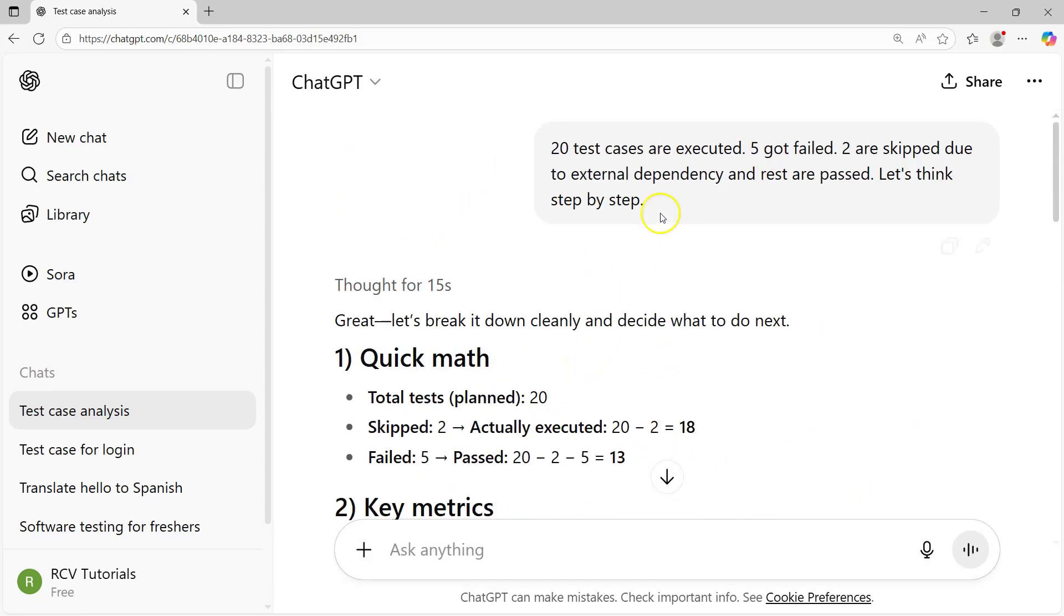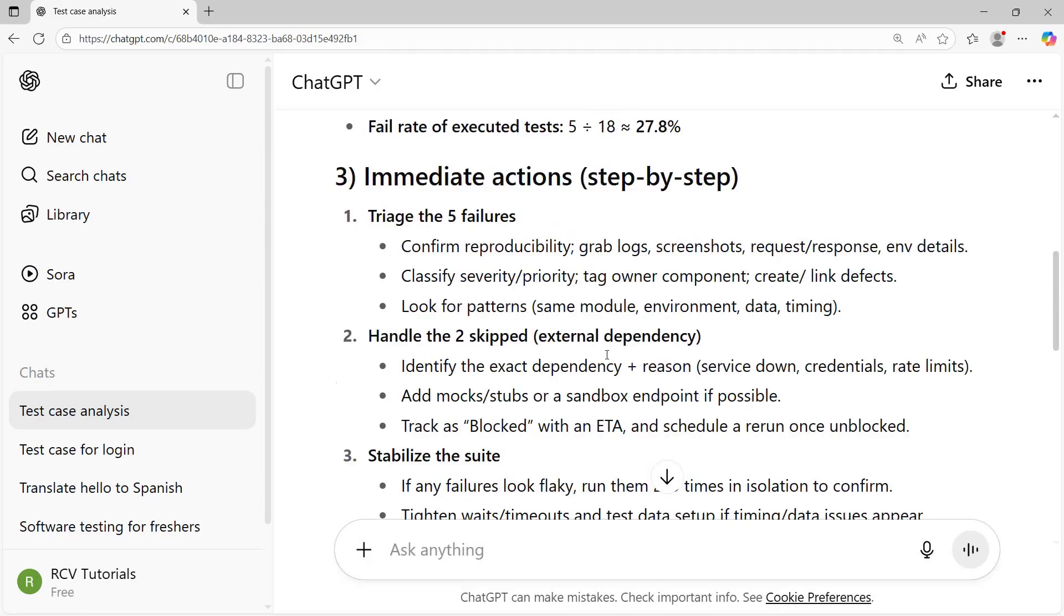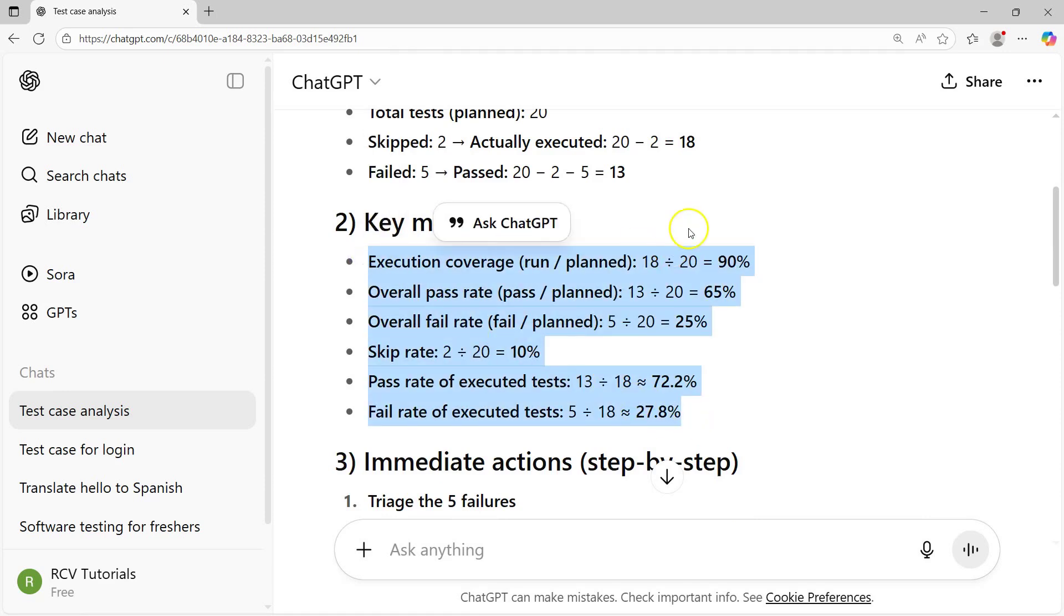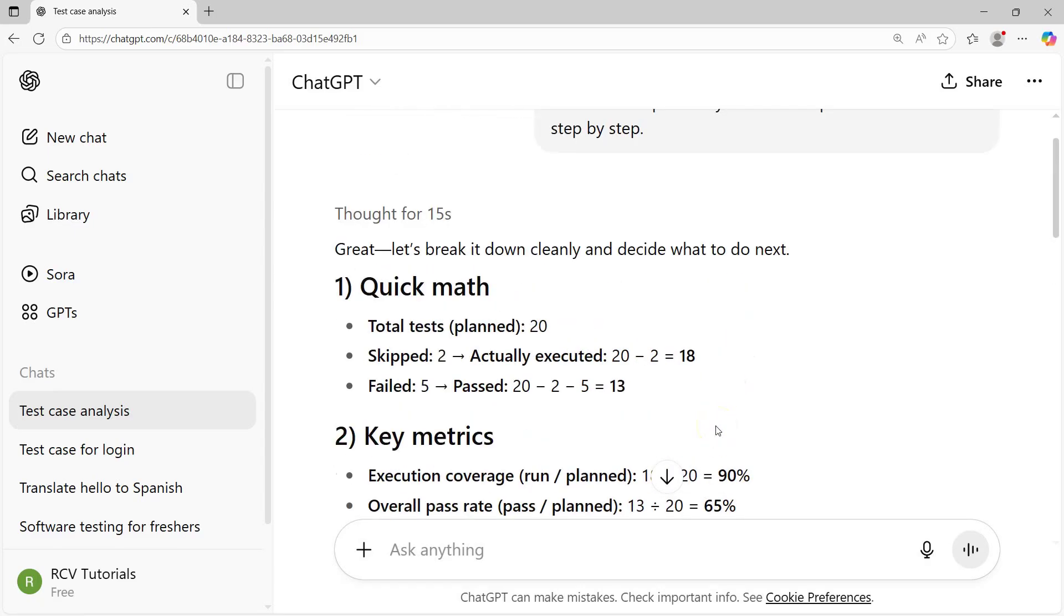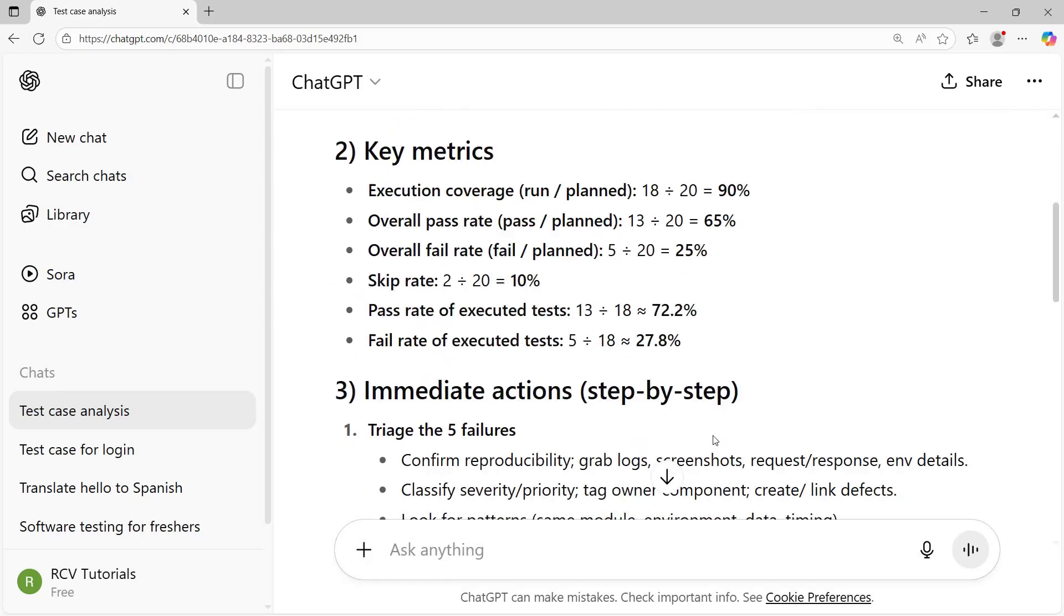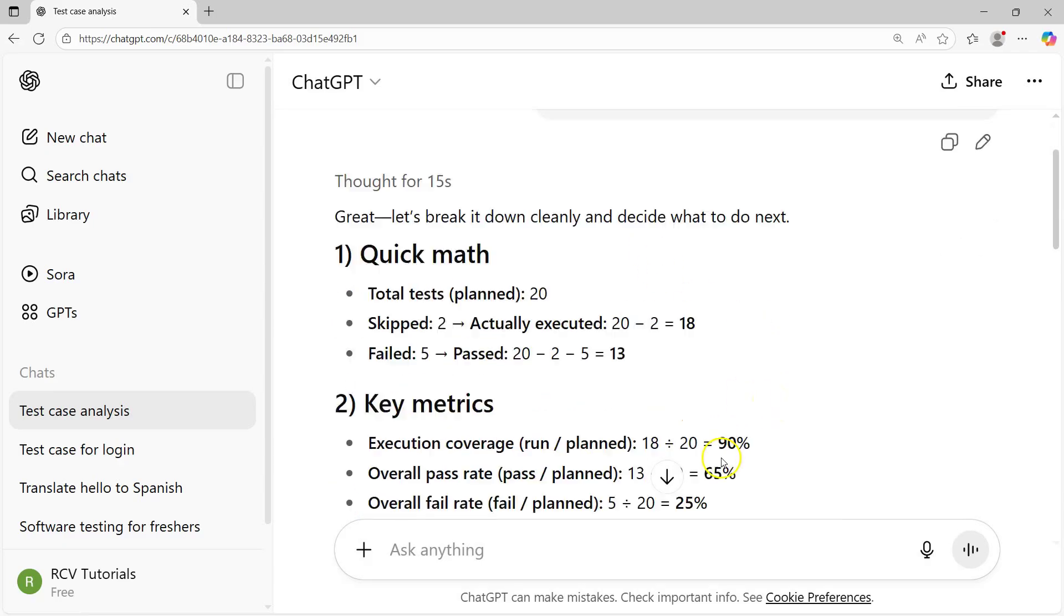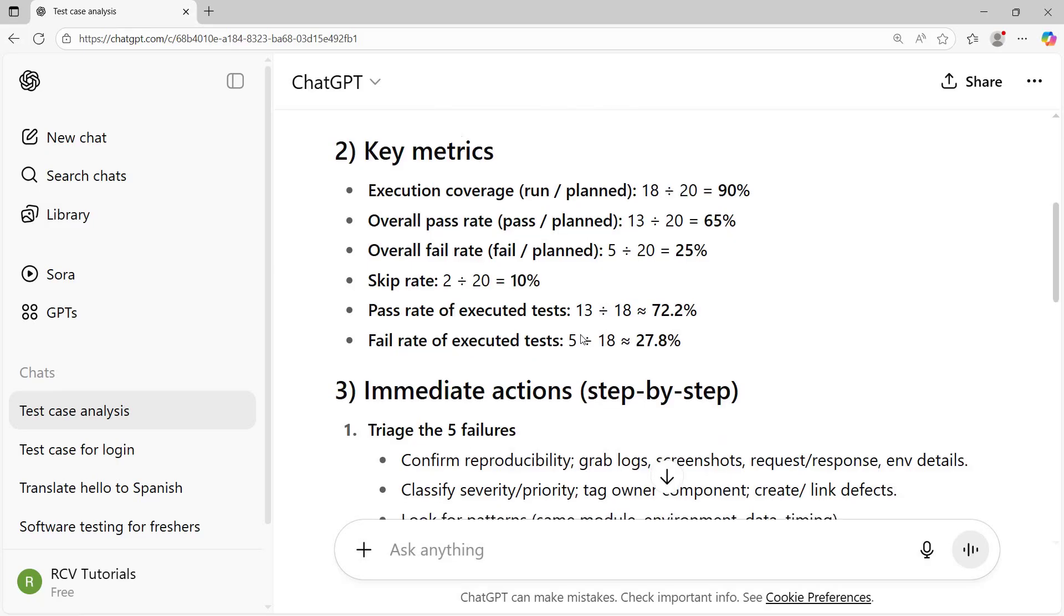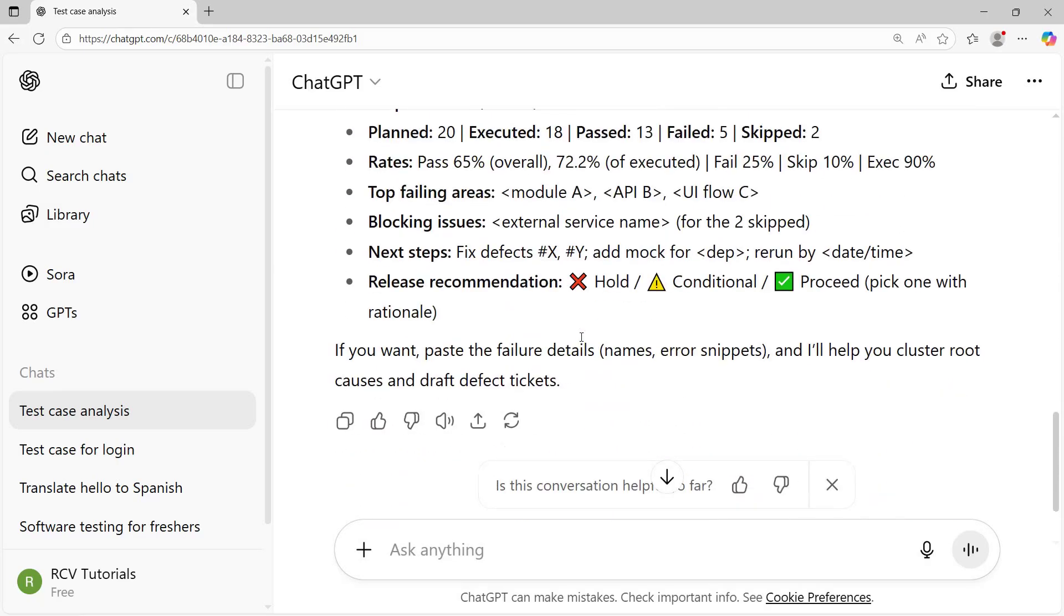You can imagine this whole math, preparing the immediate actions, the key metrics, if you were to do it manually, how much time it would have taken. But the important thing is do not blindly copy and paste everything. Make sure you cross-check the calculation because AI makes mistakes, it can make mistakes, it's not 100% foolproof. Depending on how good your prompt is, you will get better answers.